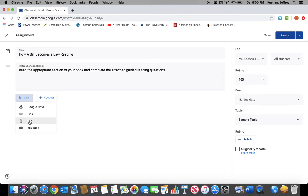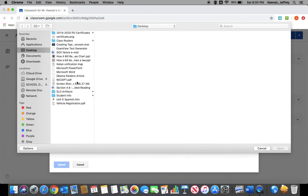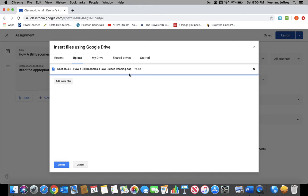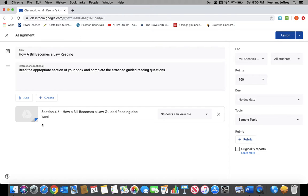If you want the students to manipulate something you've already created, you just add to the assignment. I'm going to use an assignment I already created. I attach the guided reading for how a bill becomes a law, and I upload that to my course.